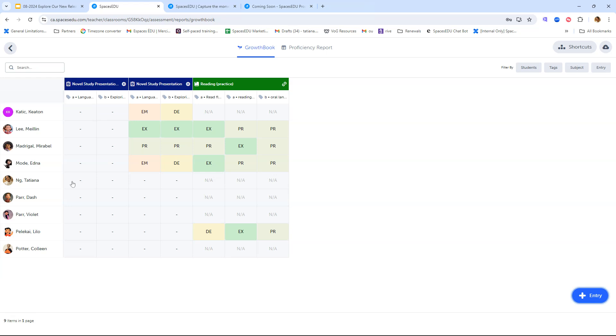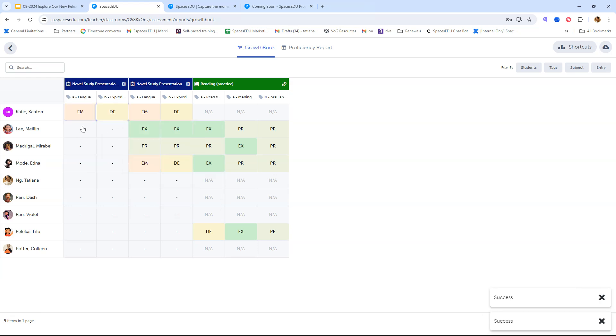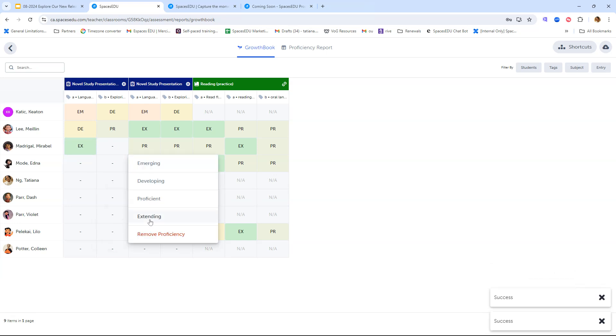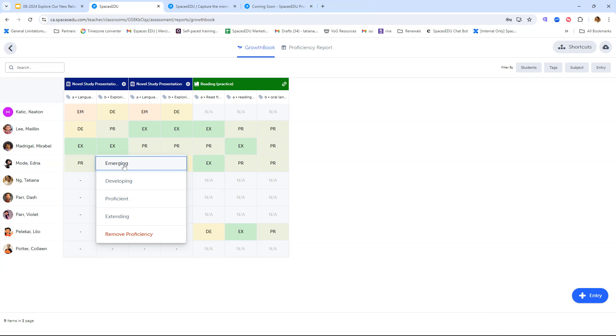We added this to our Growth Book. So to start assessing, let's say you have your students doing their presentations right in front of you. You would have your Spaces EDU account opened here to the Growth Book on your computer. This is only available on the web app, the web version of Spaces EDU. Then you would click on the box here to start applying your proficiencies. Keaton has gone and you've assessed Keaton. You decided these are the proficiency levels that you're going to apply for Keaton. Then you're going to move on to Maylin and Mirabelle, so on and so forth. You can always adjust these proficiencies by re-clicking on the box and assigning a different proficiency.